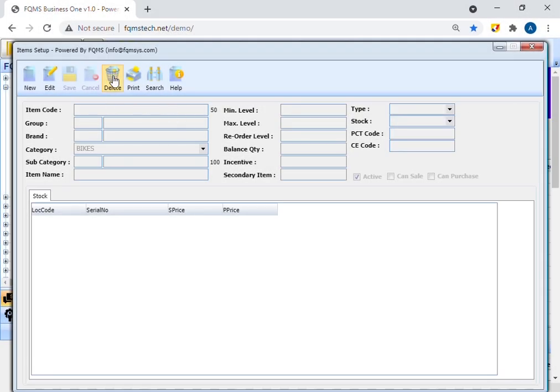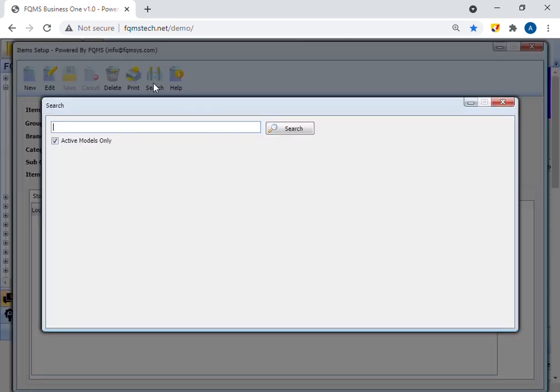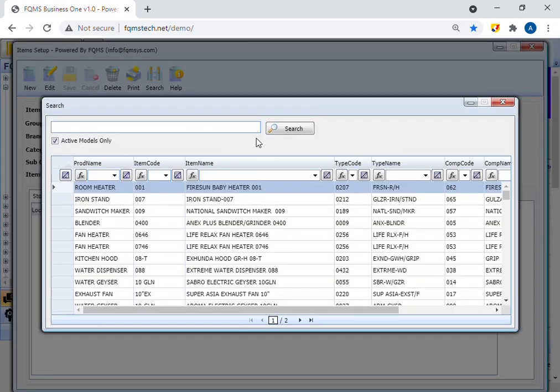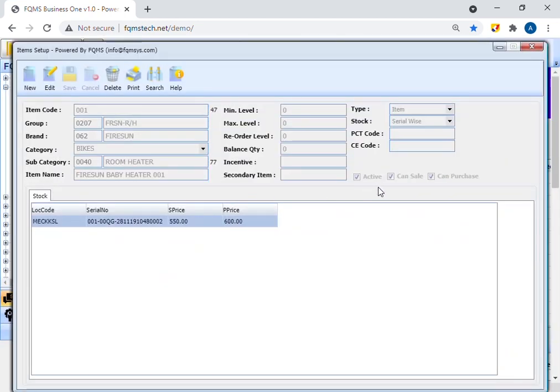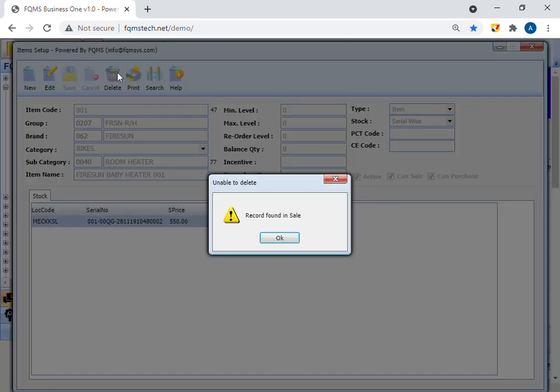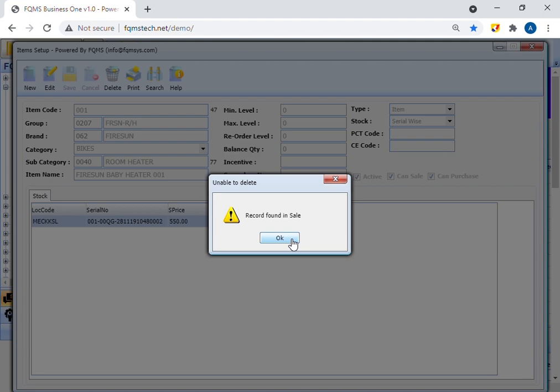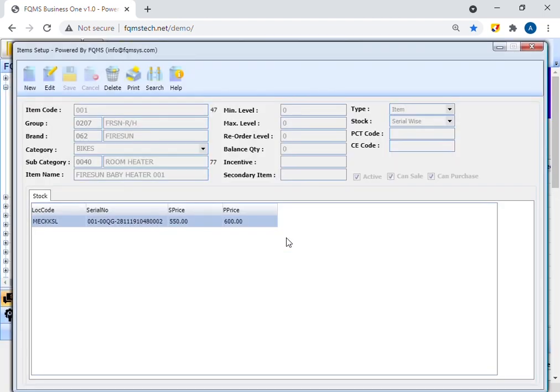Similarly, to delete an existing item setup, press the search button to select a record. A new window will appear. Select record from the list. Press delete button from the toolbar. If the following alert occur that record found in stock for sale, that mean user cannot delete record because this model have existing stock as shown in stock tab of item setup. Thanks for watching.